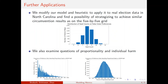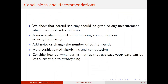We further modify our model and heuristic to apply it to real North Carolina data. We also examine questions of proportionality and individual harm. In conclusion, we show that careful scrutiny should be given to any measurement which uses past voter behavior.